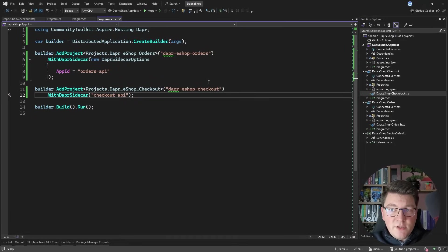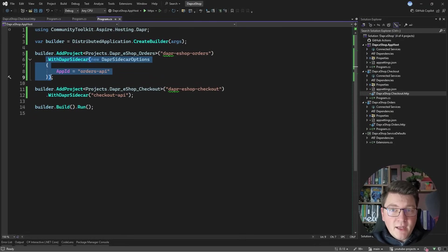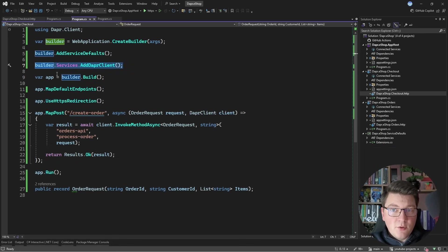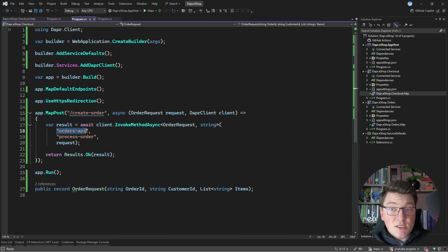You can see how easy it is to get started with DAPR and .NET Aspire. All we had to do is configure the DAPR sidecar in the app host and install the `Dapr.AspNetCore` NuGet package, which exposes the DaprClient for interacting with DAPR building blocks — in this case the service invocation component.